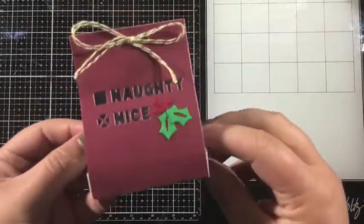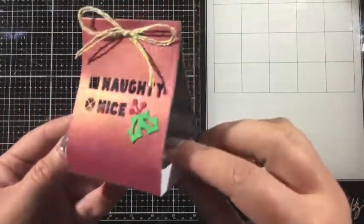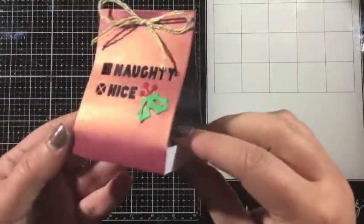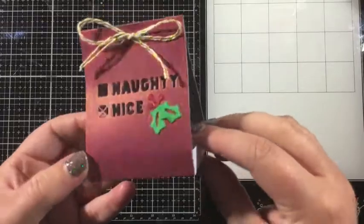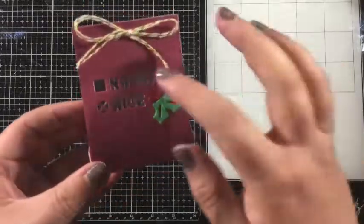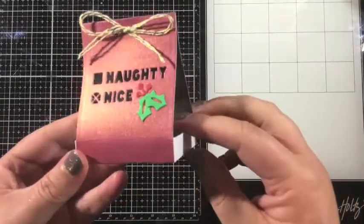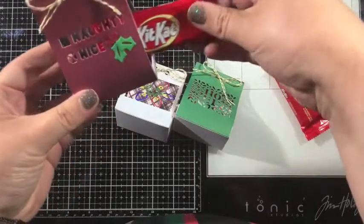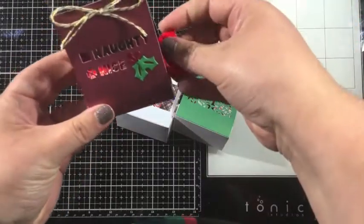I went ahead and added some holly leaves. These are also in the Christmas Treat Lantern add-on die set and put that right next to the word nice. This one turned out super cute.